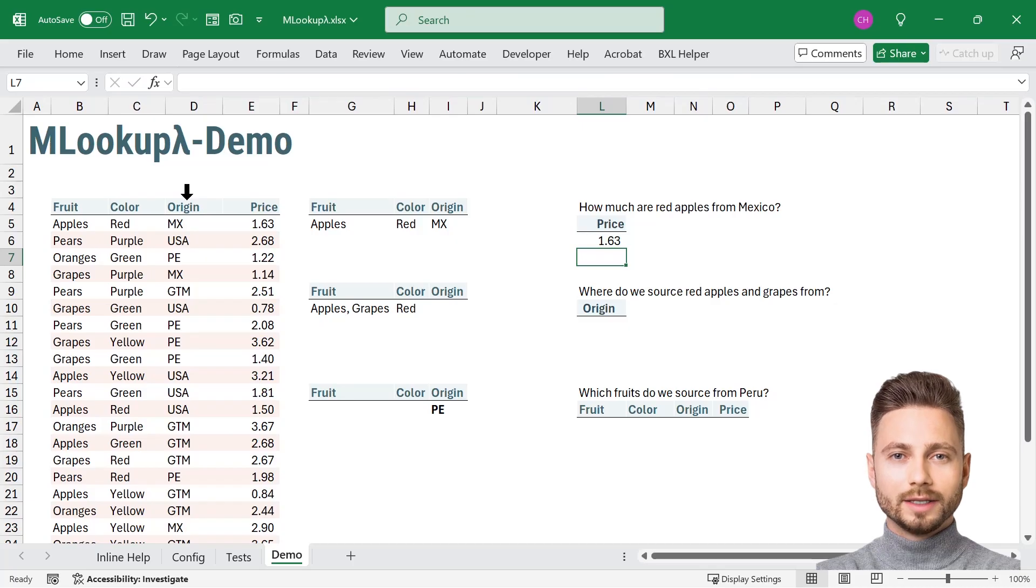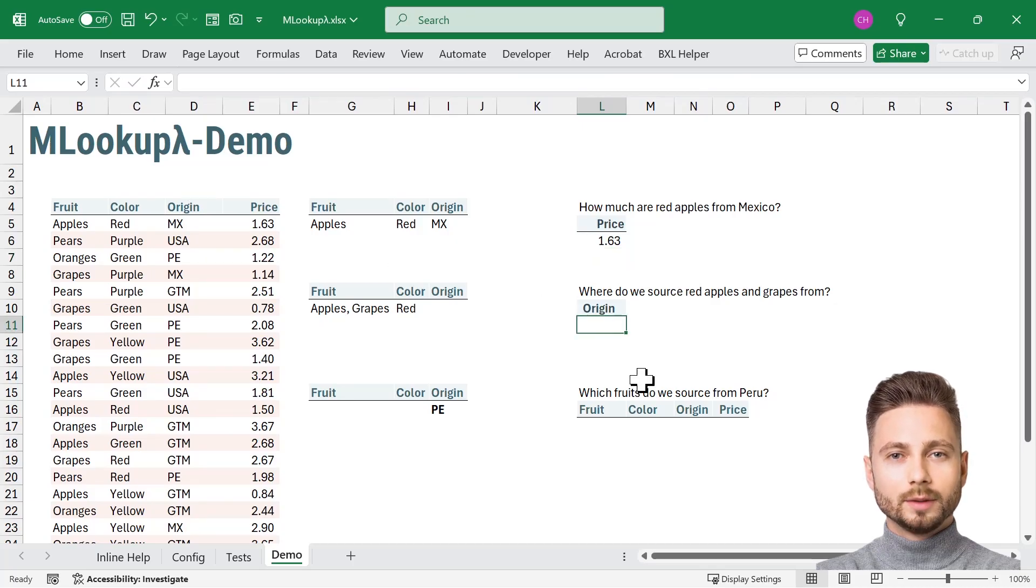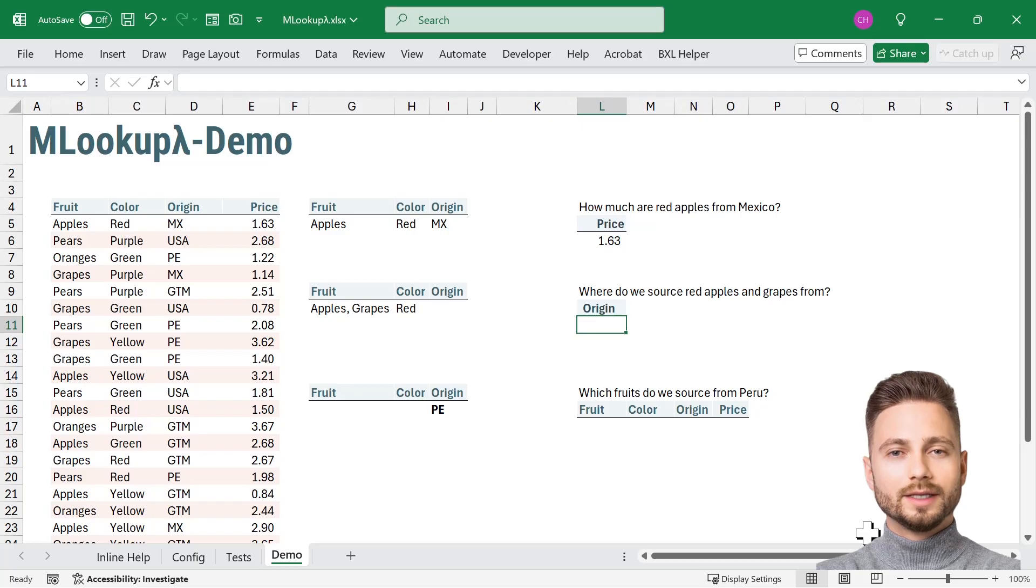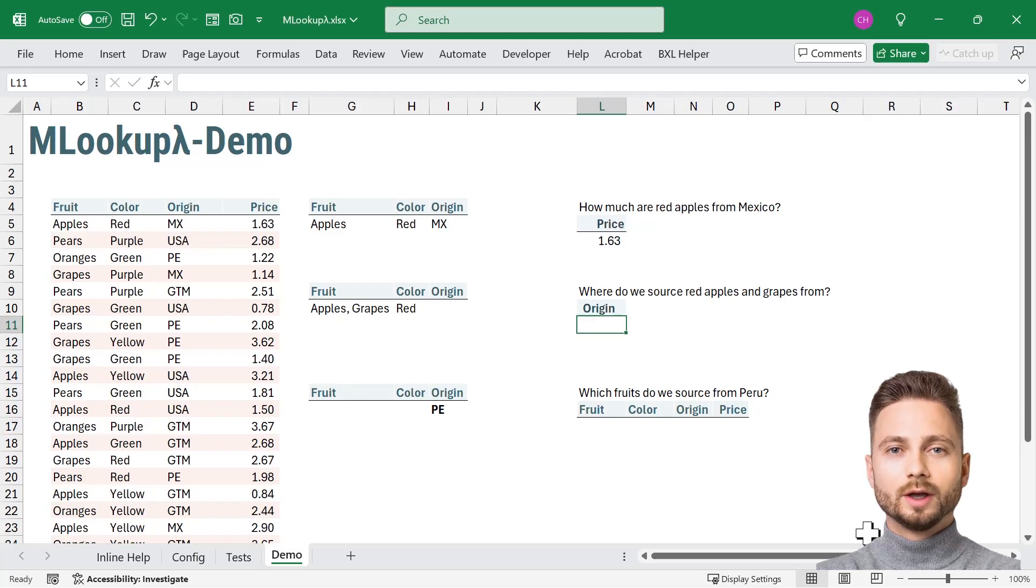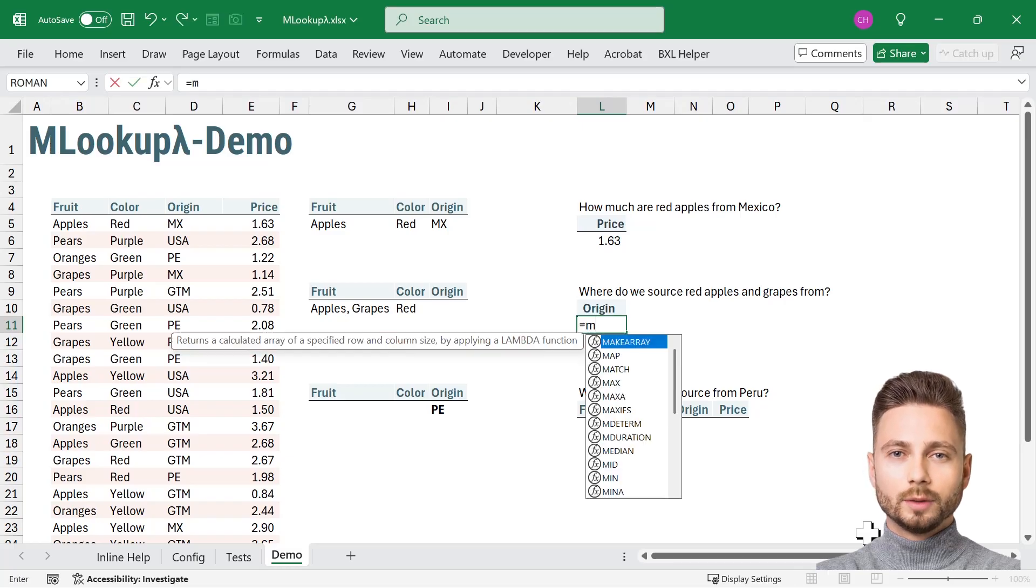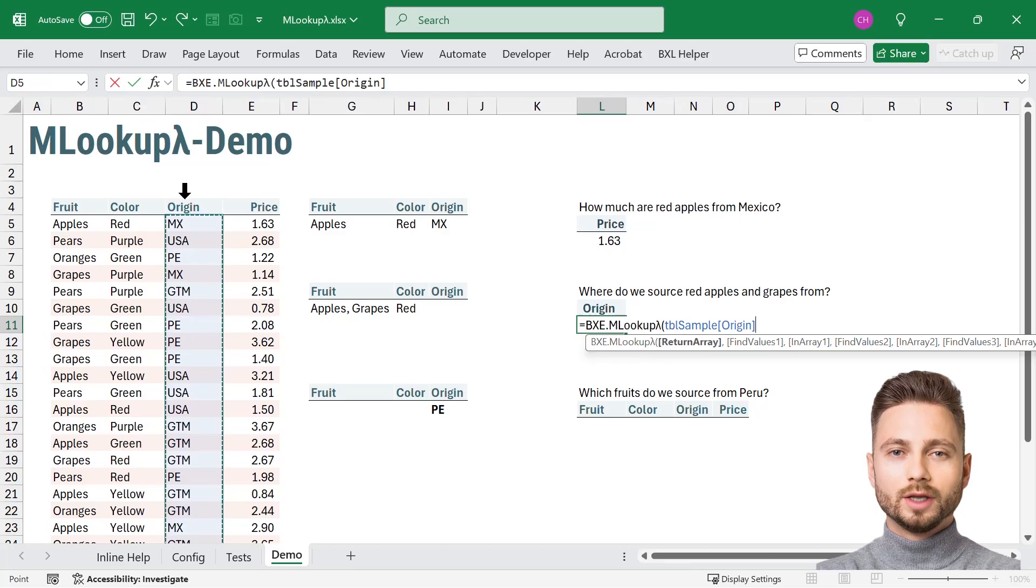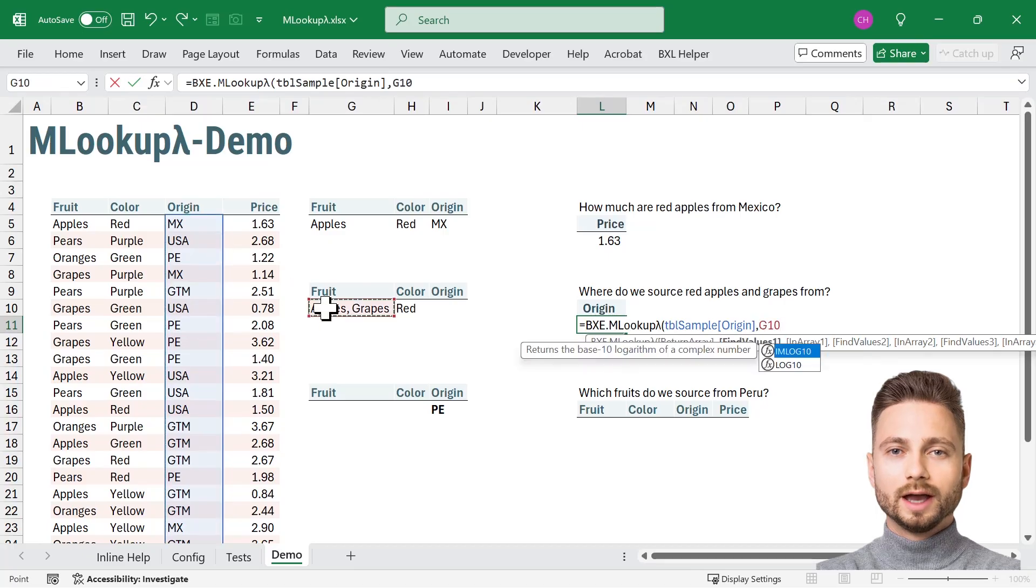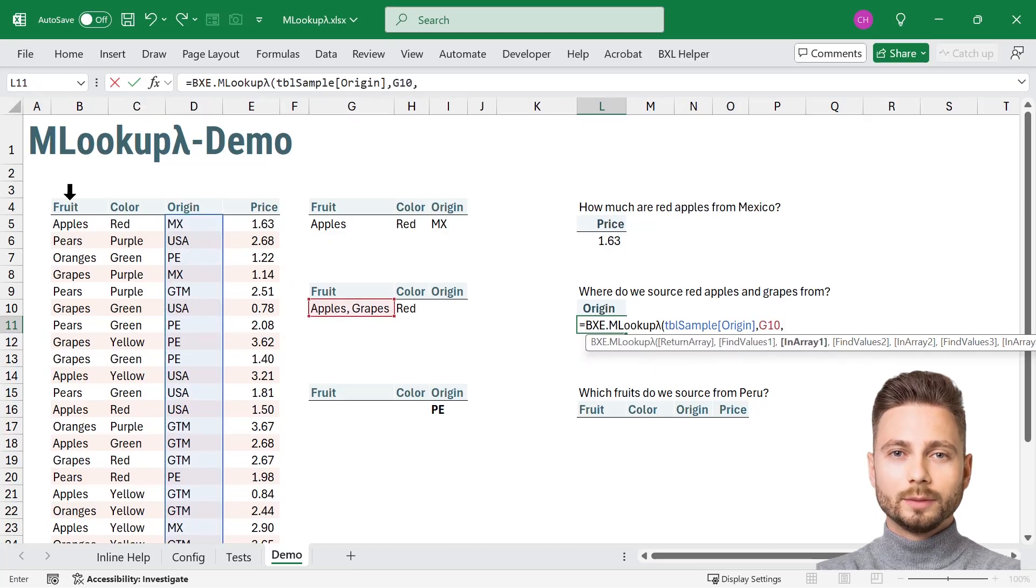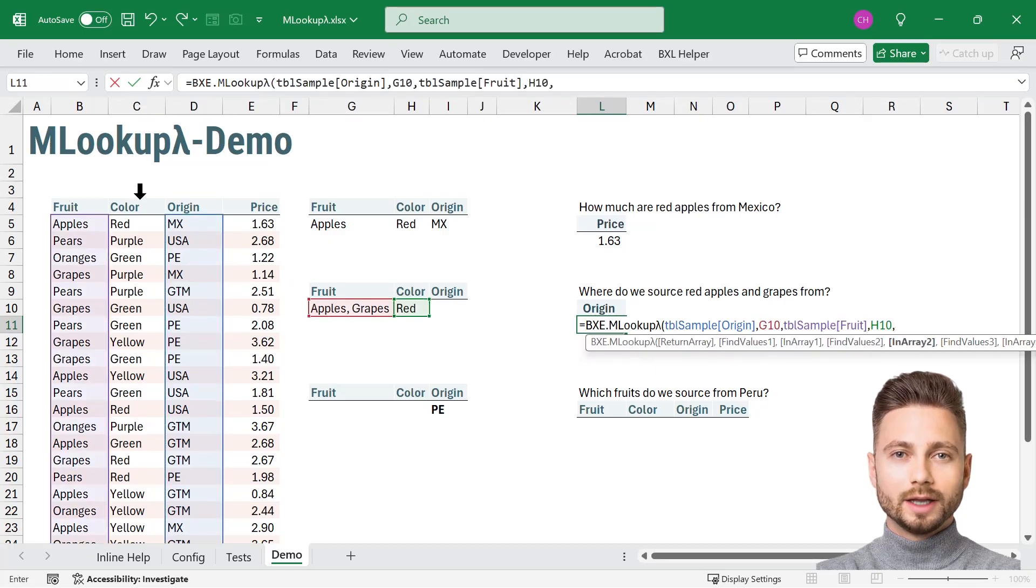What if we want to find where red apples and grapes are sourced from? MLOOKUP makes this simple by allowing multiple search values. Equals MLOOKUP, return origin, find apples and grapes in fruit, and find red in color.